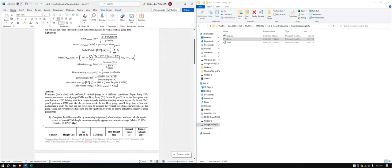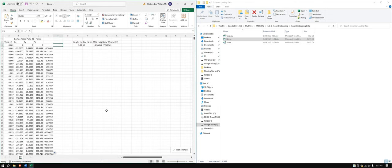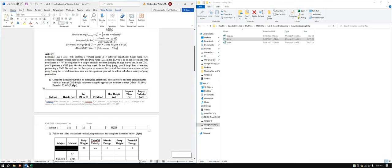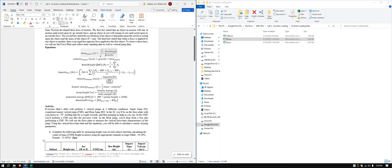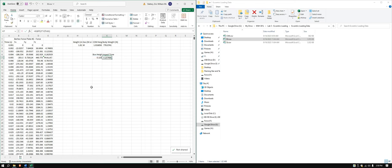Going back to this sheet, we have our box height. I'll pull it into the drop jump tab so we can do the calculations there. We have the equations: two times box height divided by gravity, and the square root of that for the fall time — specifically the square root of (2 times box height divided by 9.81). That gives us the fall time in seconds.